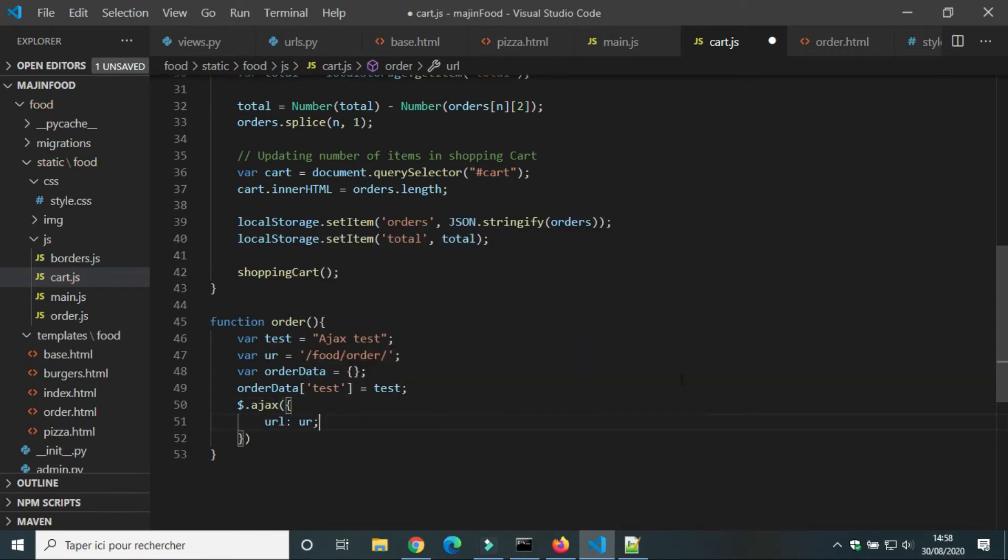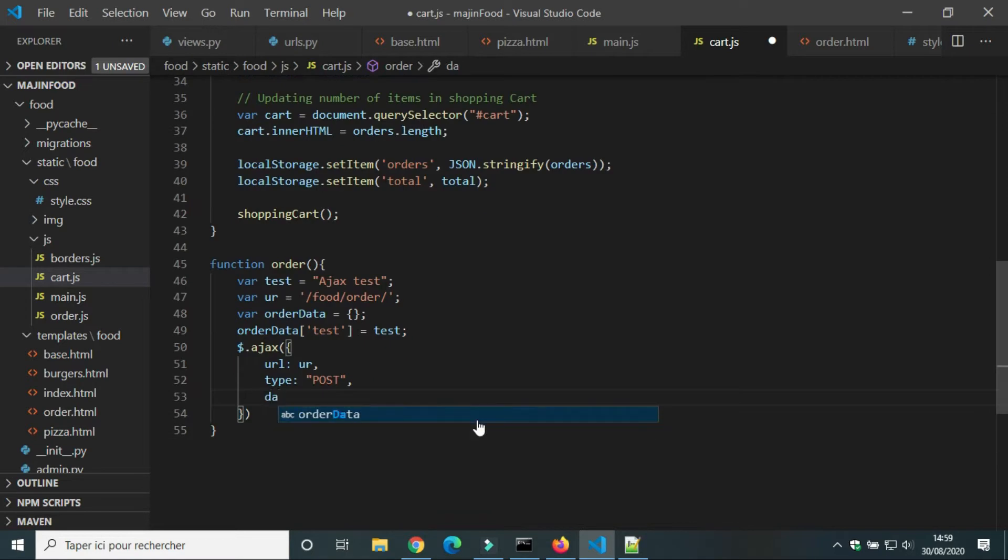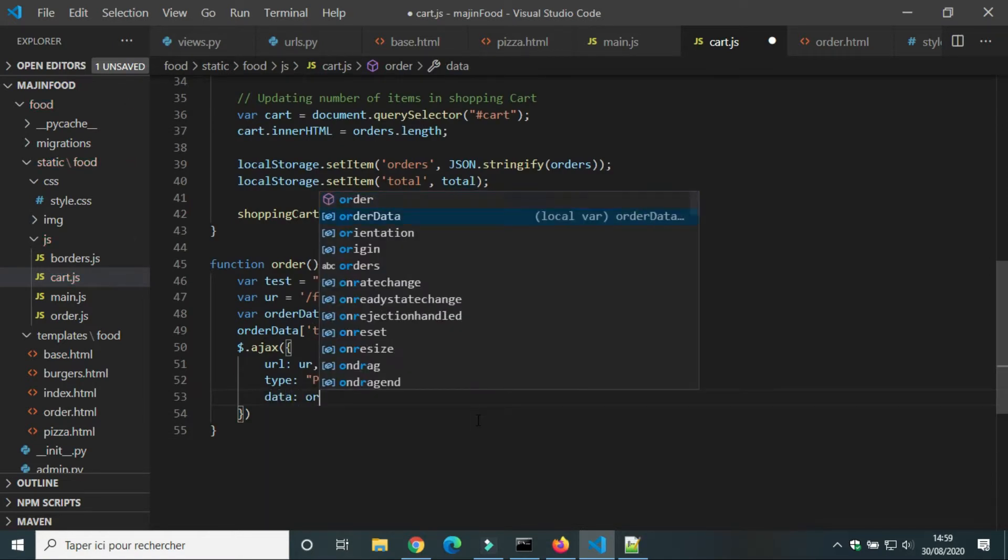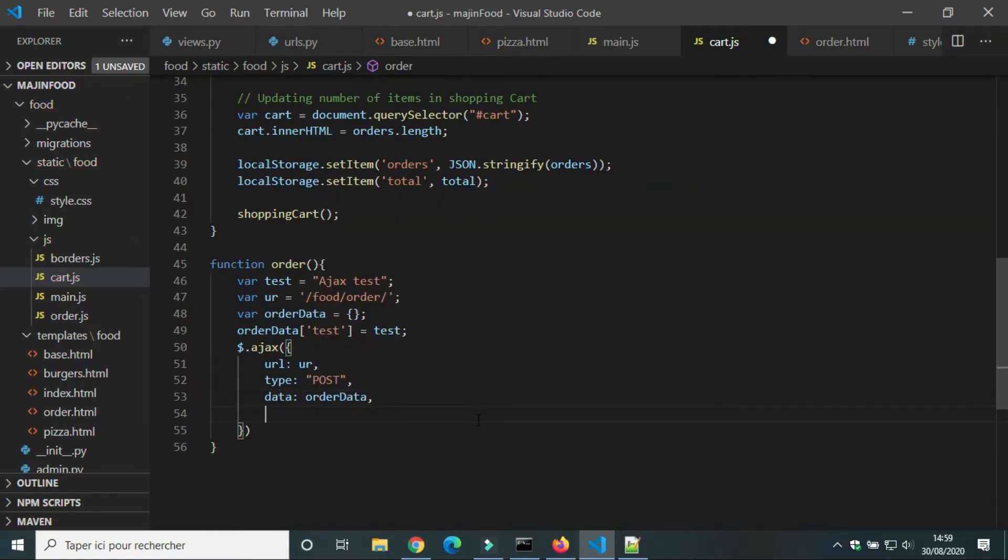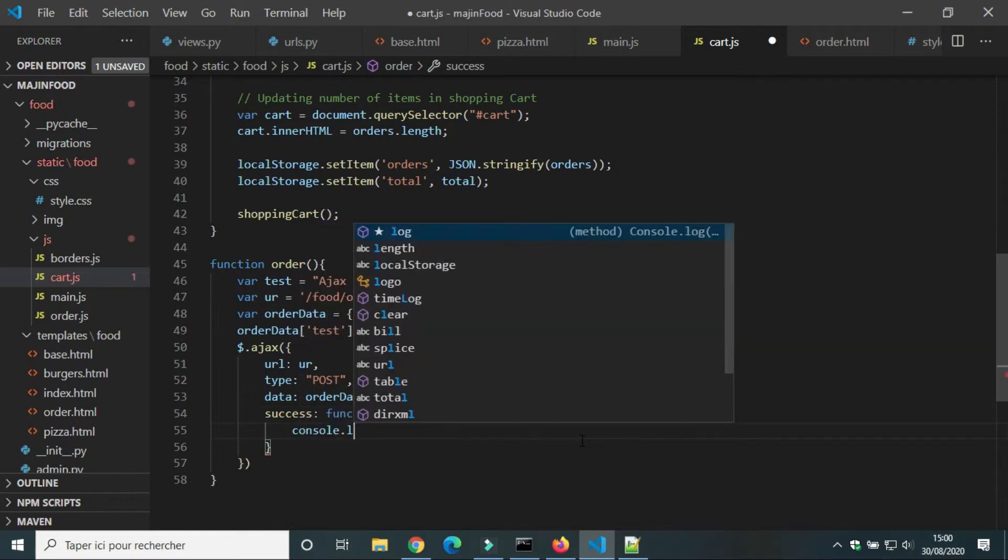URL is ur. Type of request post, because we will send data to the server. The data that we will send is order data. In case of success we will print the message the data was sent.